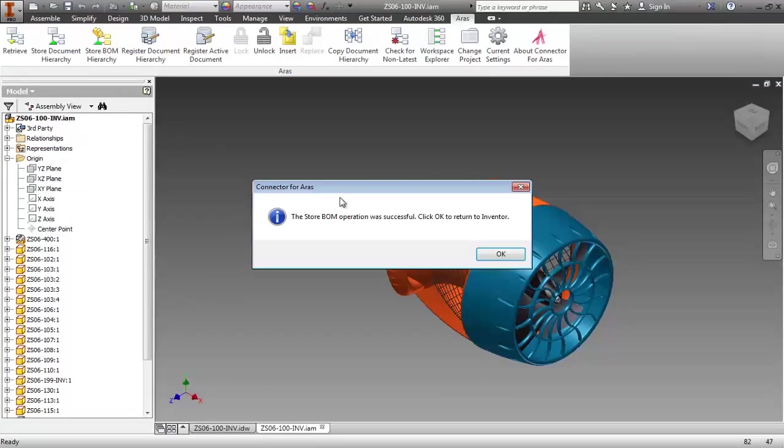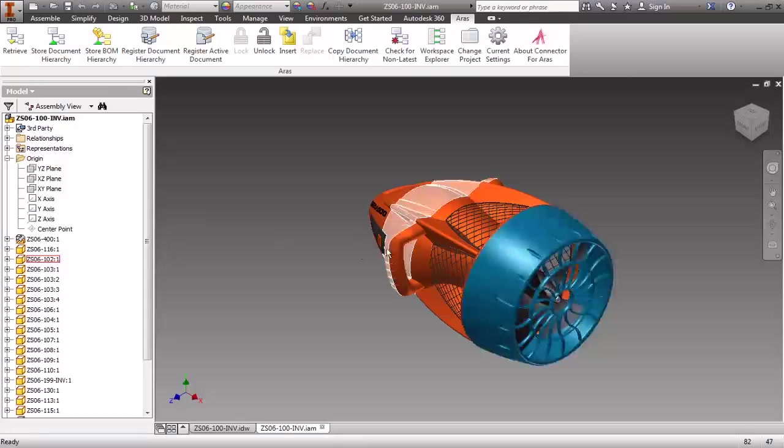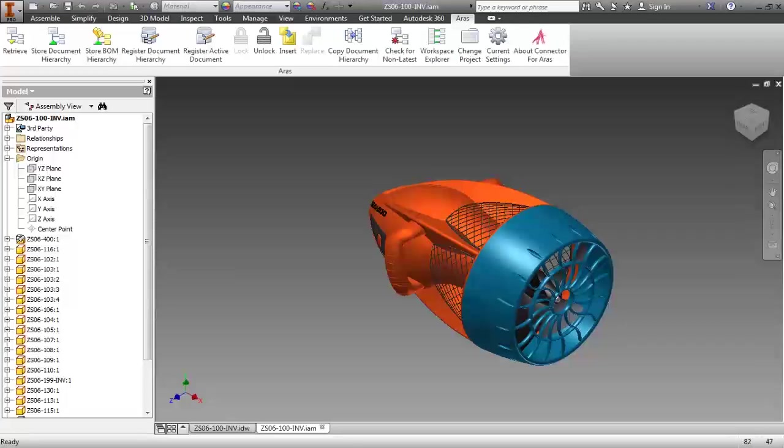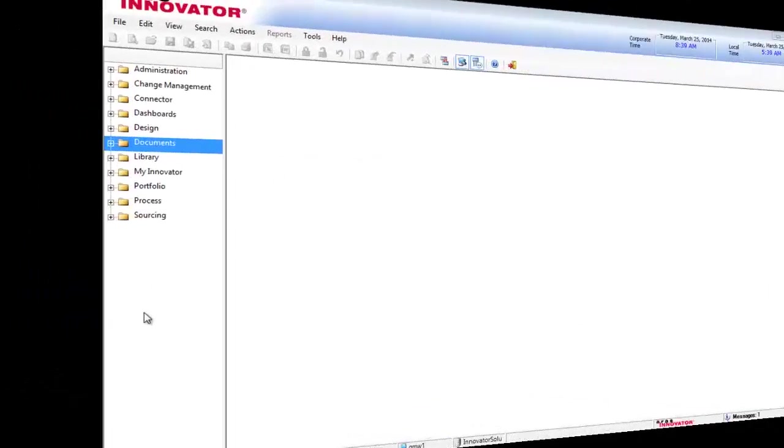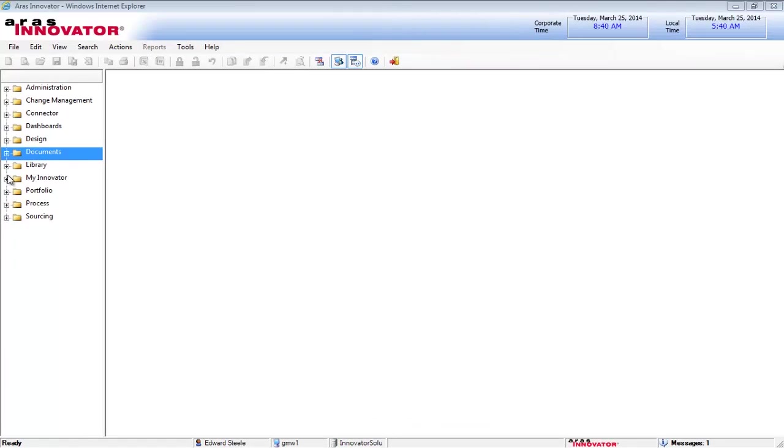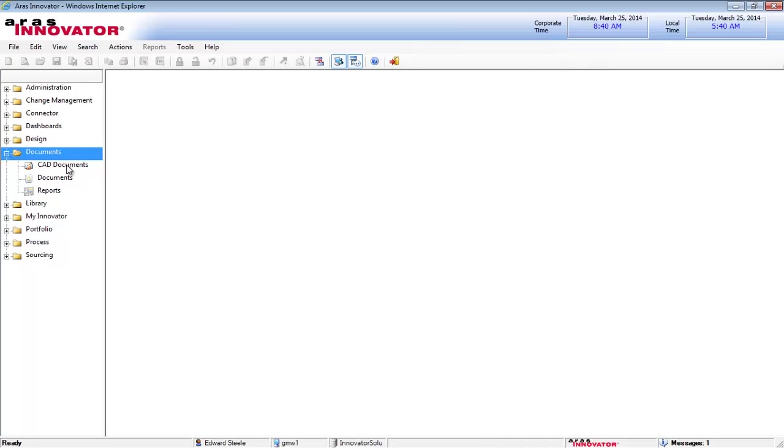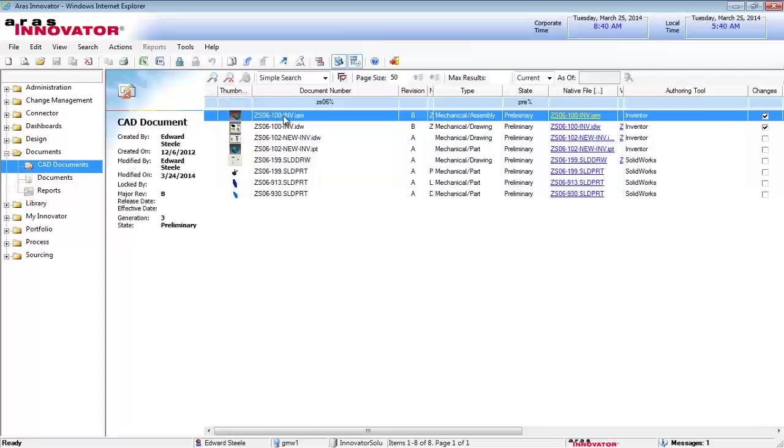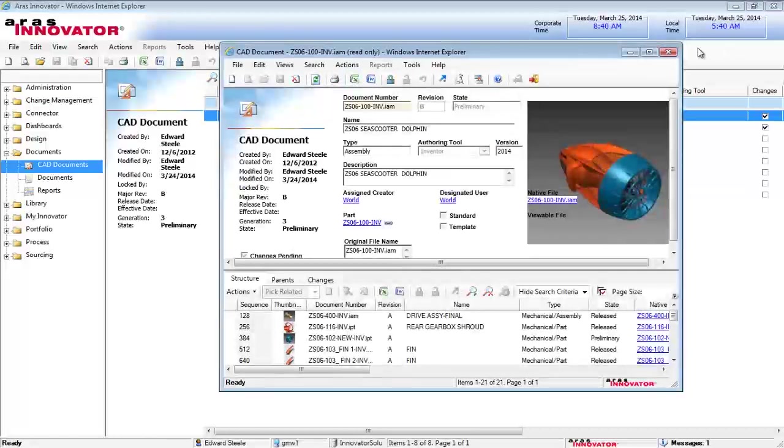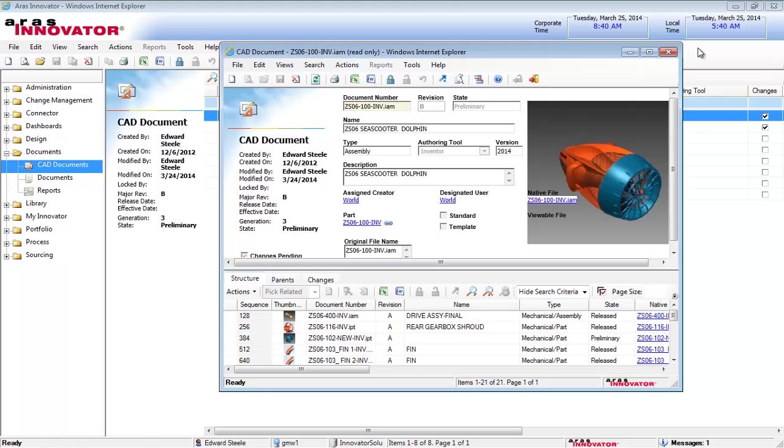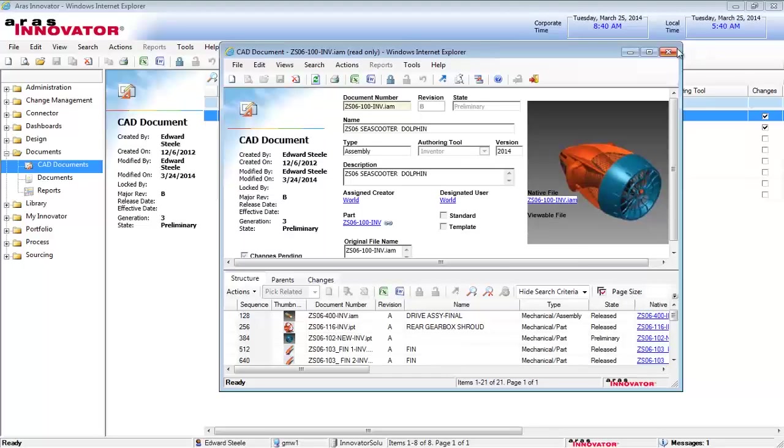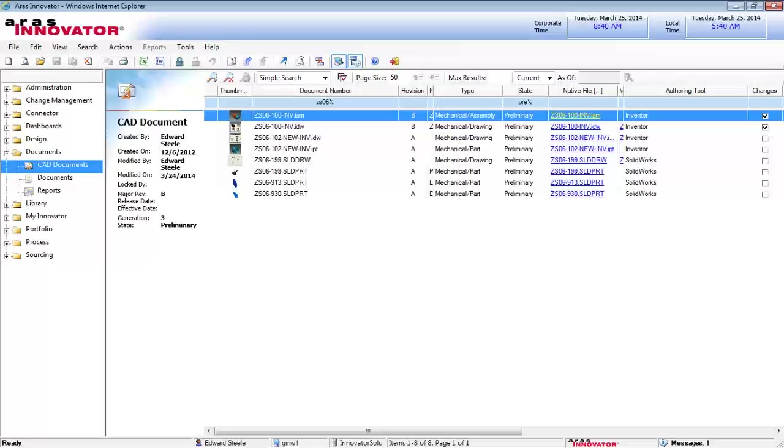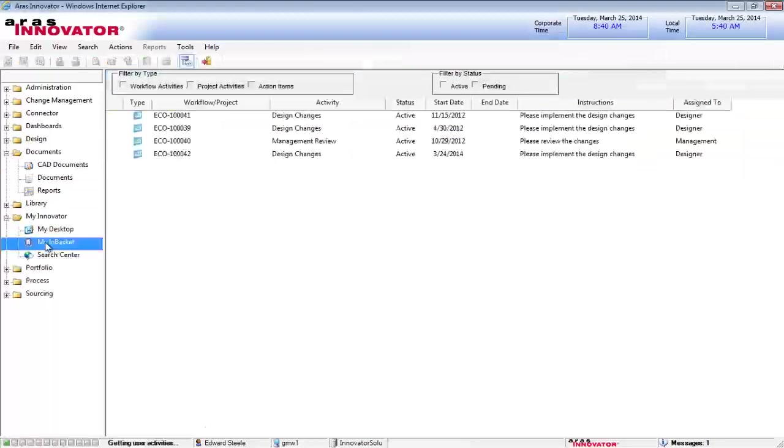That completes the Inventor design update task, so I'll go back to the standard ARIS Innovator web client view to show how the updated design information and all related items are now available to any users that have the appropriate permissions within the system. Going back to my in-basket, I'll open the original ECO process.